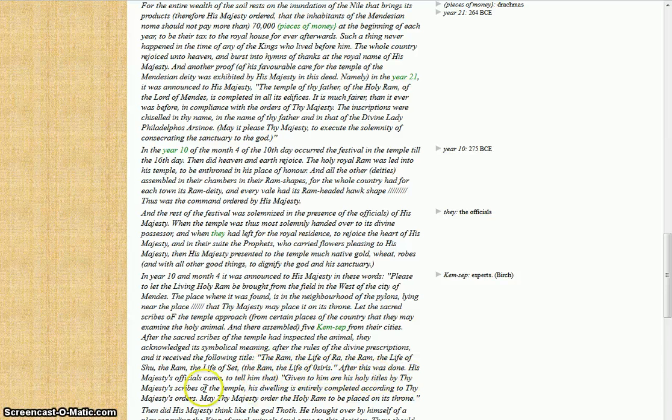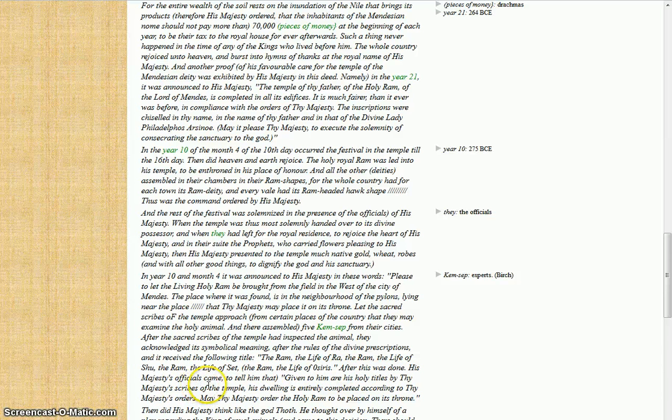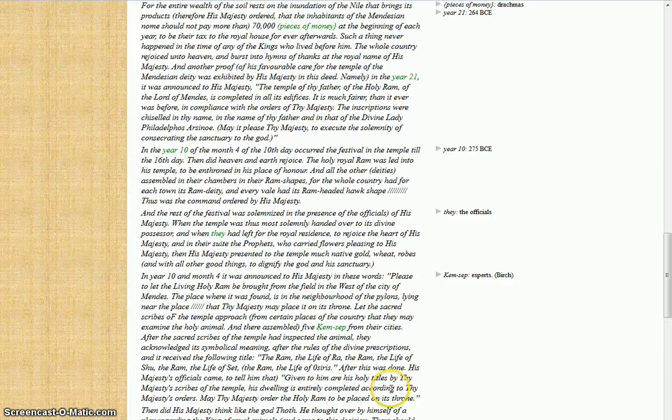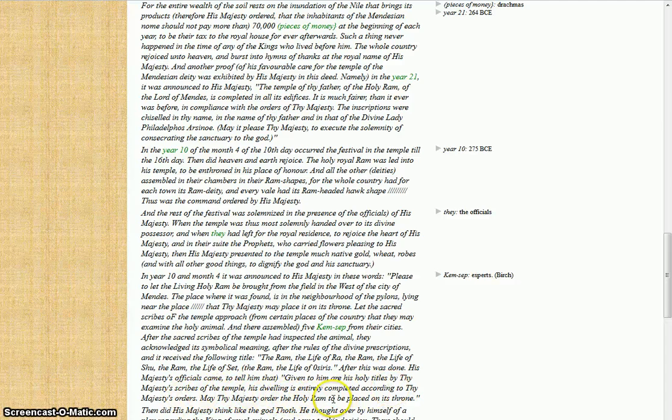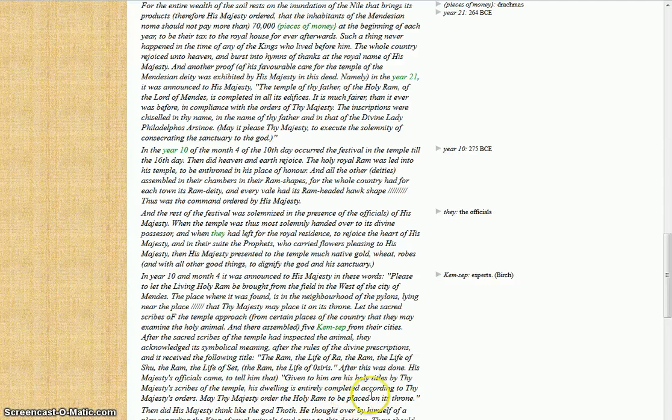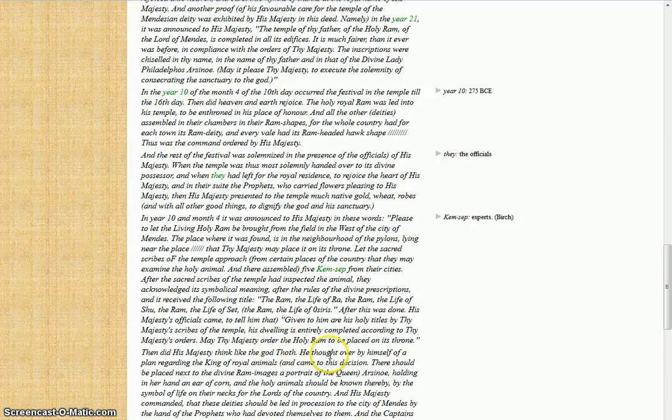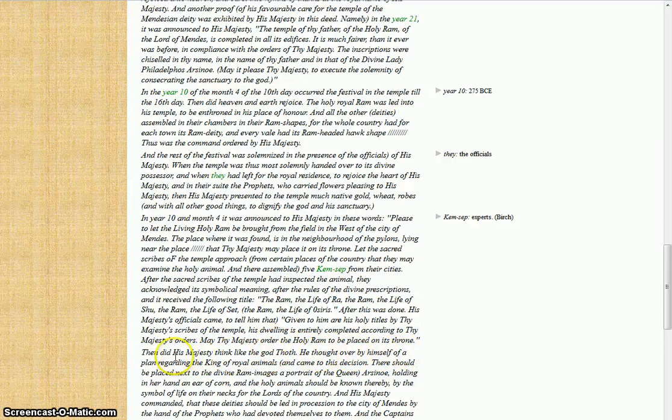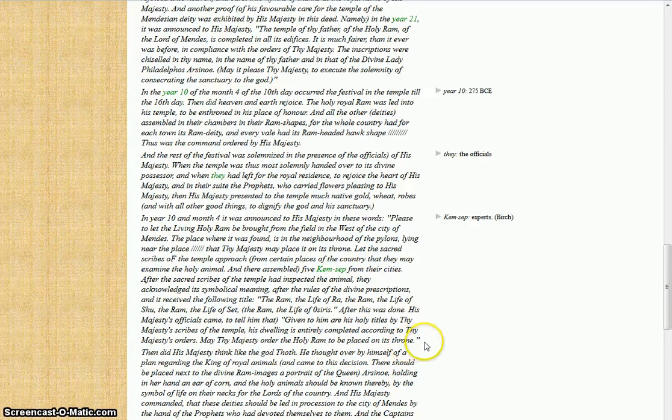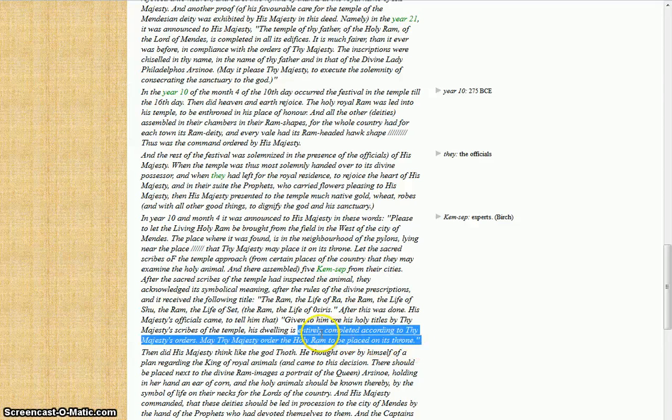After this was done, his holy majesty's officials came to tell him: 'Given to him are the holy titles by thy majesty's scribes of the temple. His dwelling is entirely completed according to thy majesty's order. May thy majesty order the holy ram to be placed on its throne.' I'm going to stop here and finish in the next video.